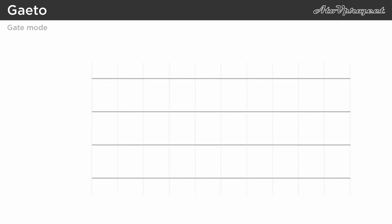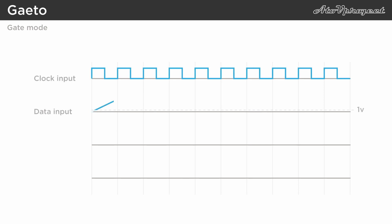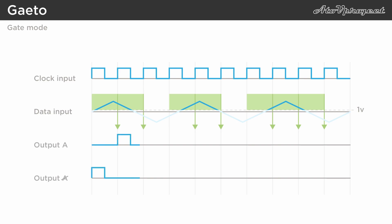To visualize this concept over time, here you see a steady clock fed into the clock input, and below it an unsynced bipolar triangle LFO fed into the data input. Every time the clock input receives a trigger, if the data input has been high since the last trigger, output A goes high, non-A goes low, and the other way around.